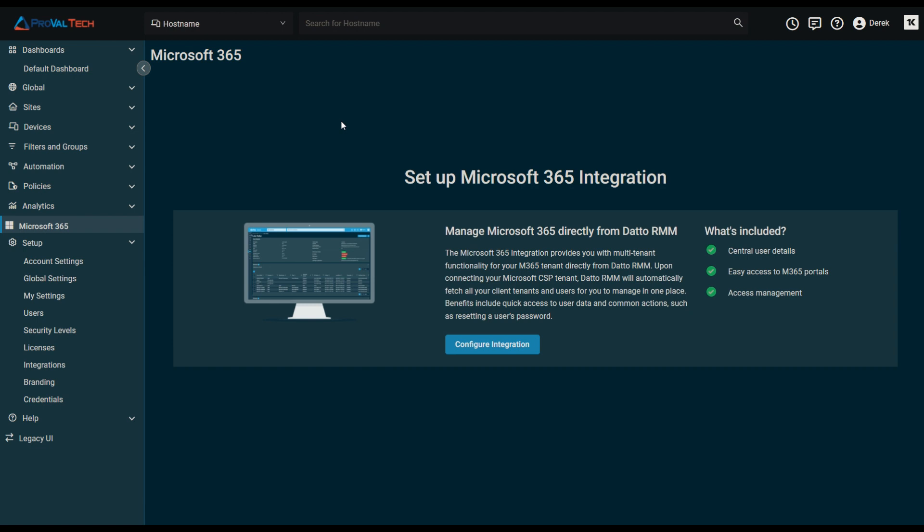The integrating service must be a global administrator for initial setup. Global administrator rights are not required perpetually, however, so Datto recommends leveraging Privileged Identity Management, or PIM, so the account is only eligible for the role when required.